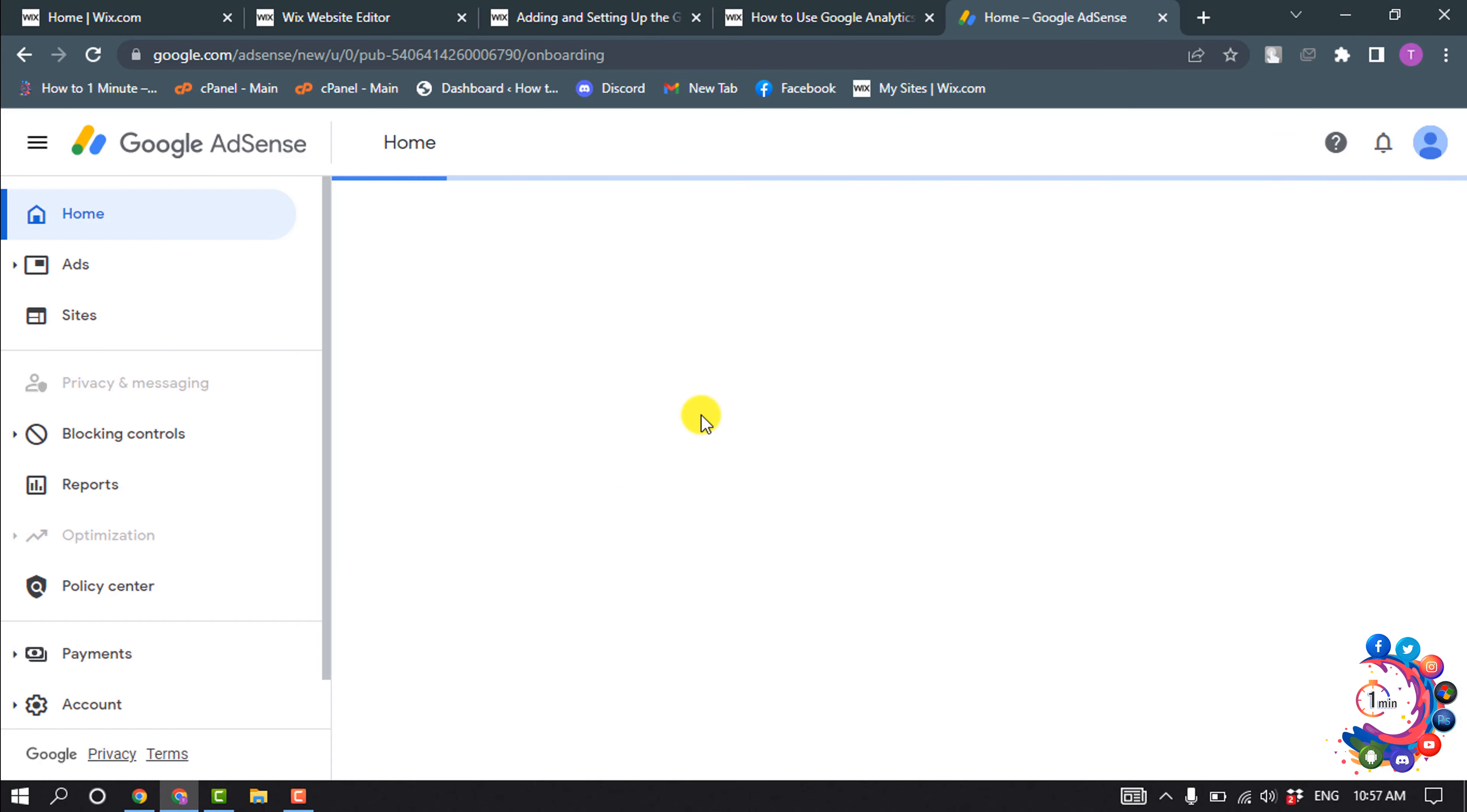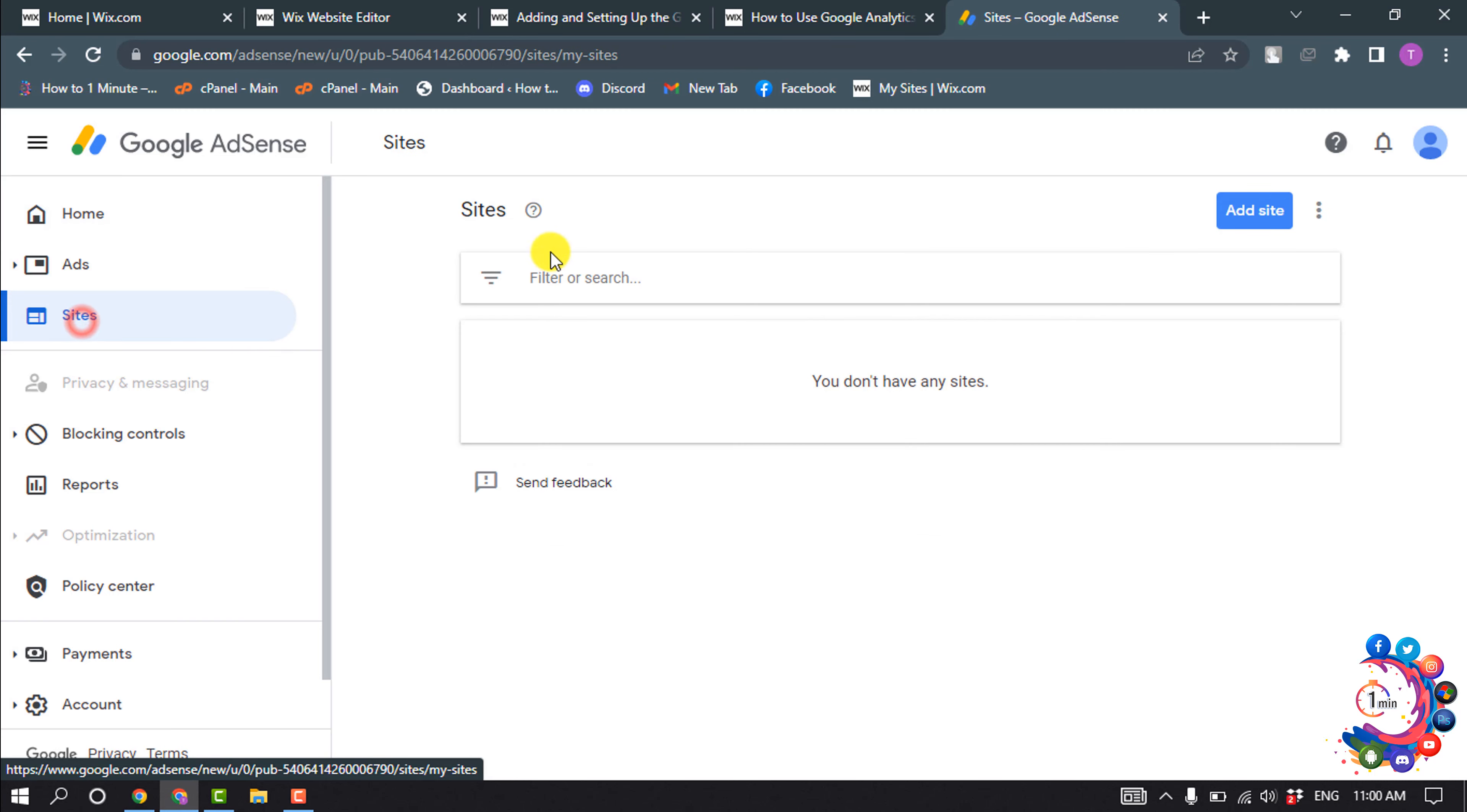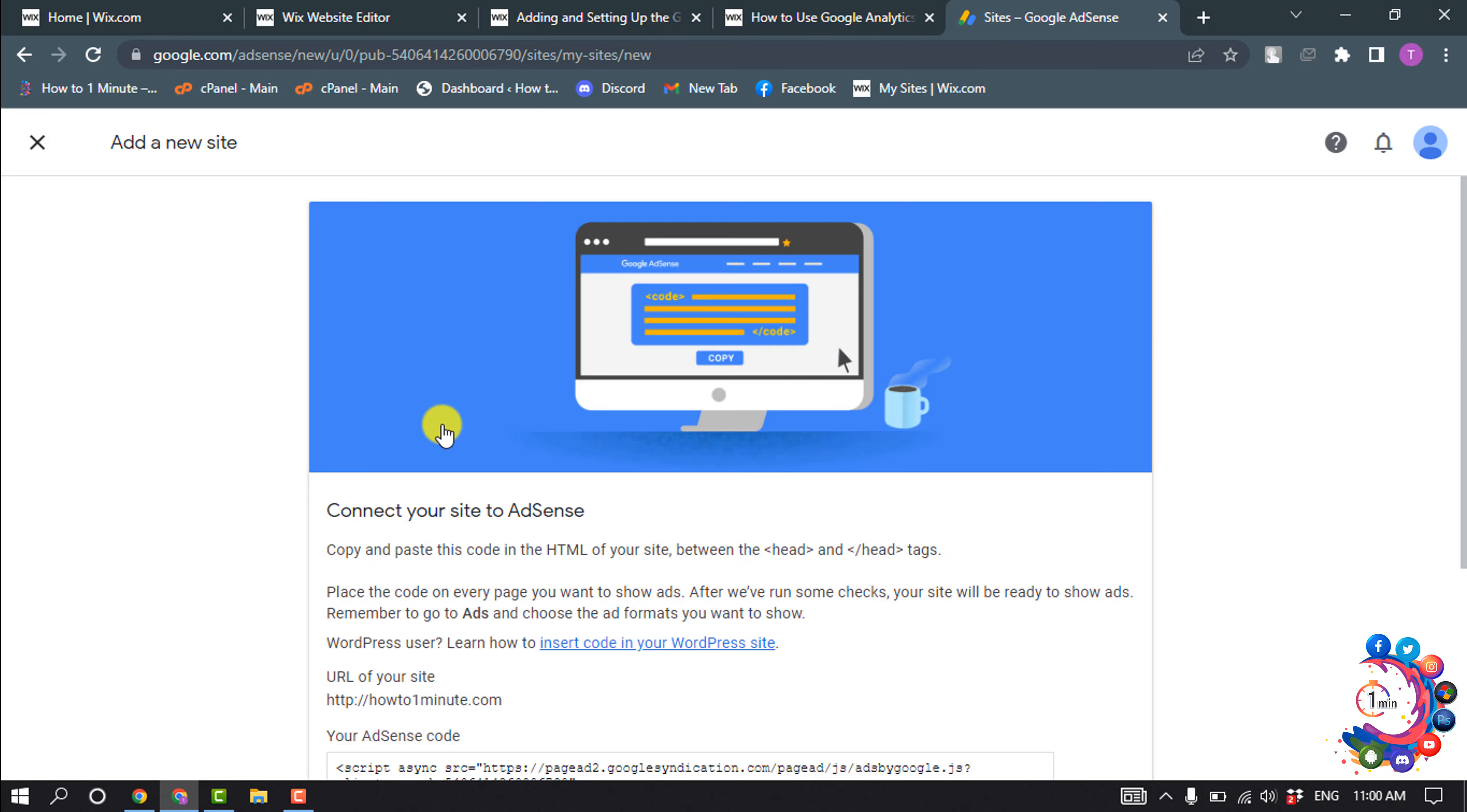After signing in or signing up to your AdSense account, click on Sites and click on Add Site. Enter your website domain name here and click on Save and Continue.